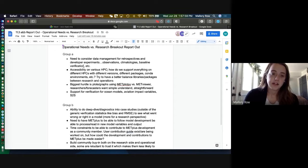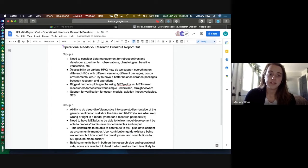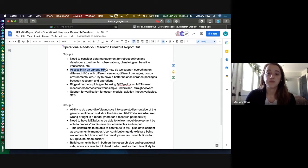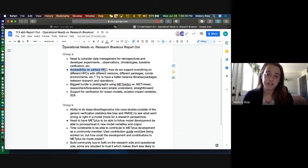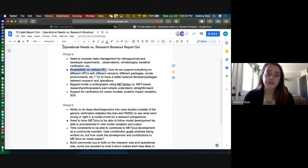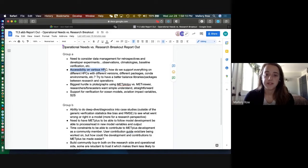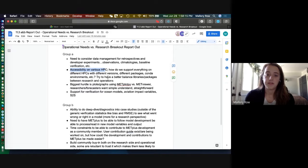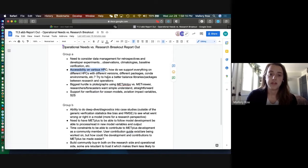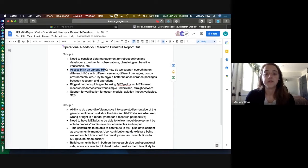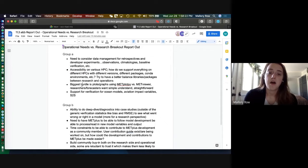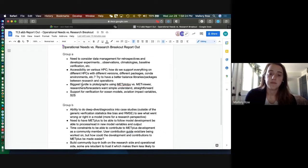Another thing that we talked about in the first group was accessibility on various HPCs. Specifically, how do we support on different HPCs where everything has different versions, different packages, kind of environments, et cetera. And then how to balance the libraries and packages between research needs and operational needs.